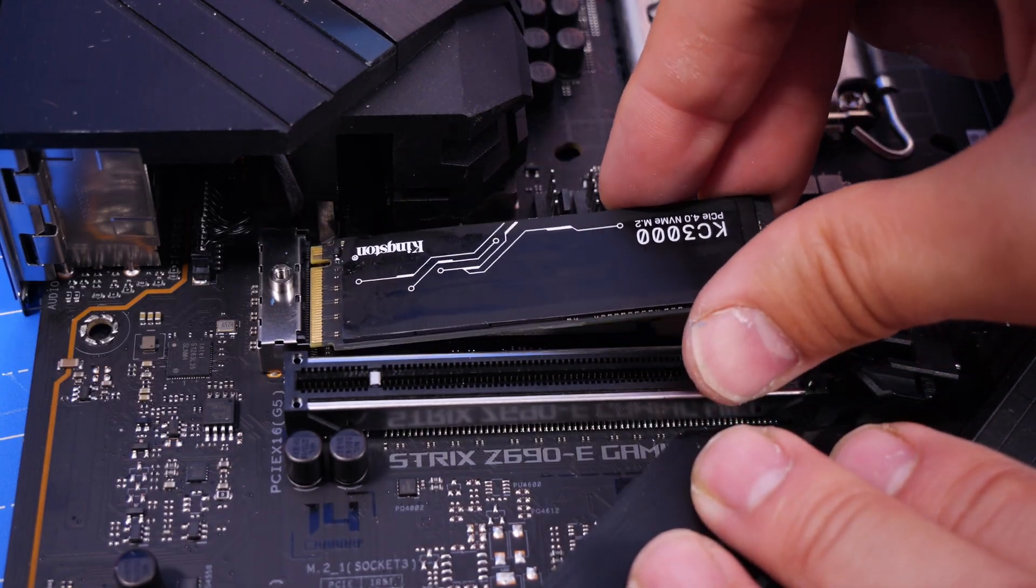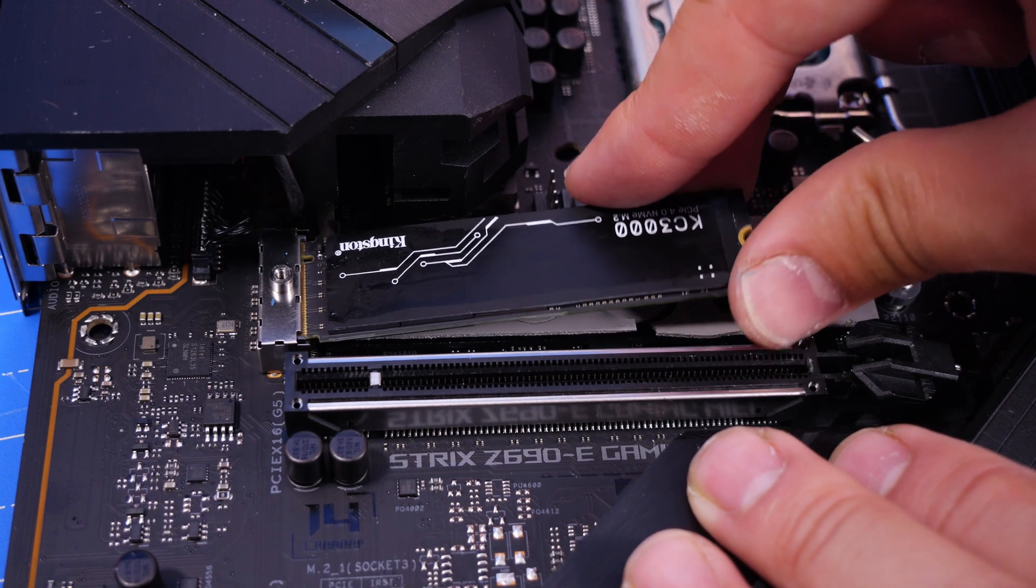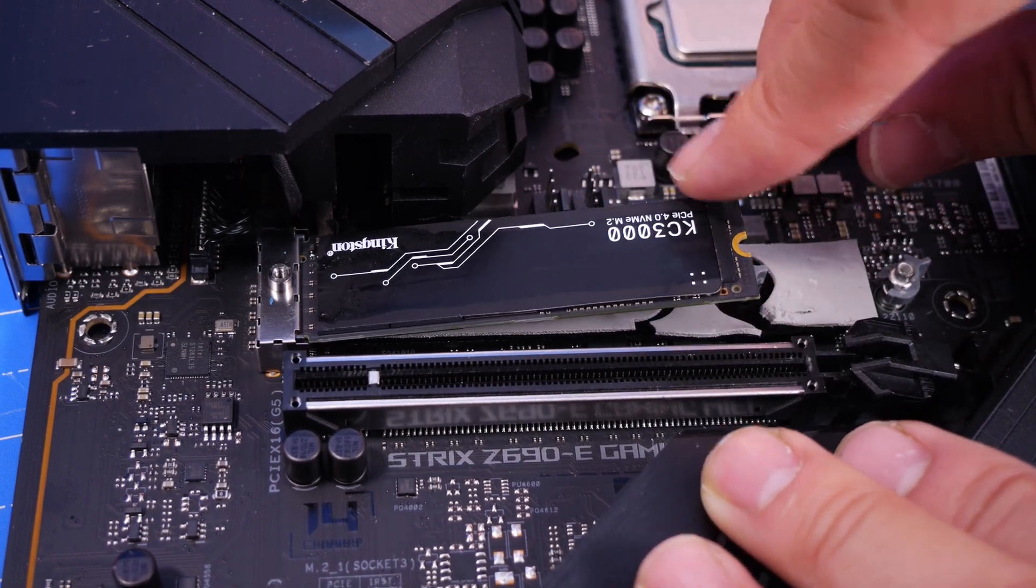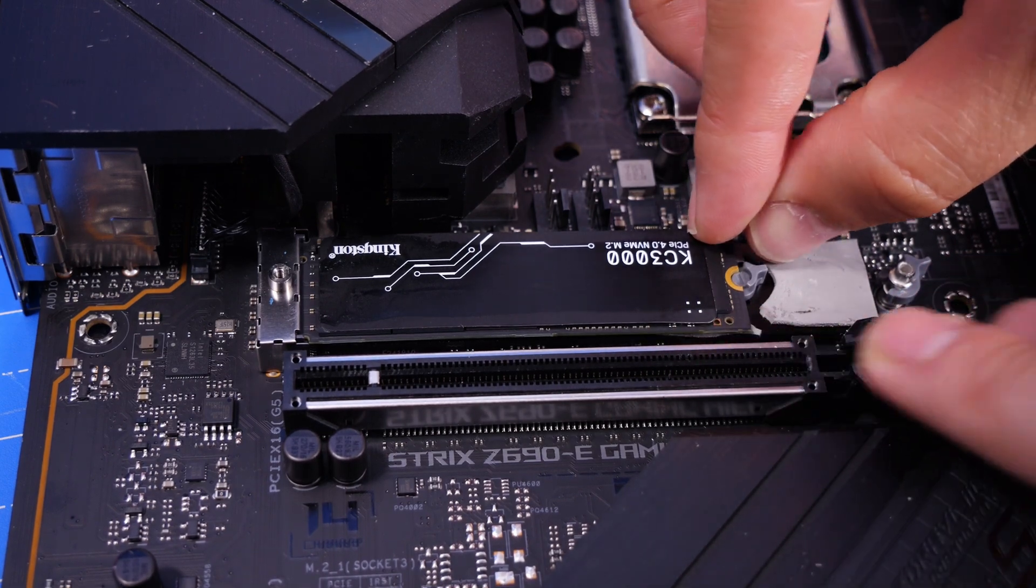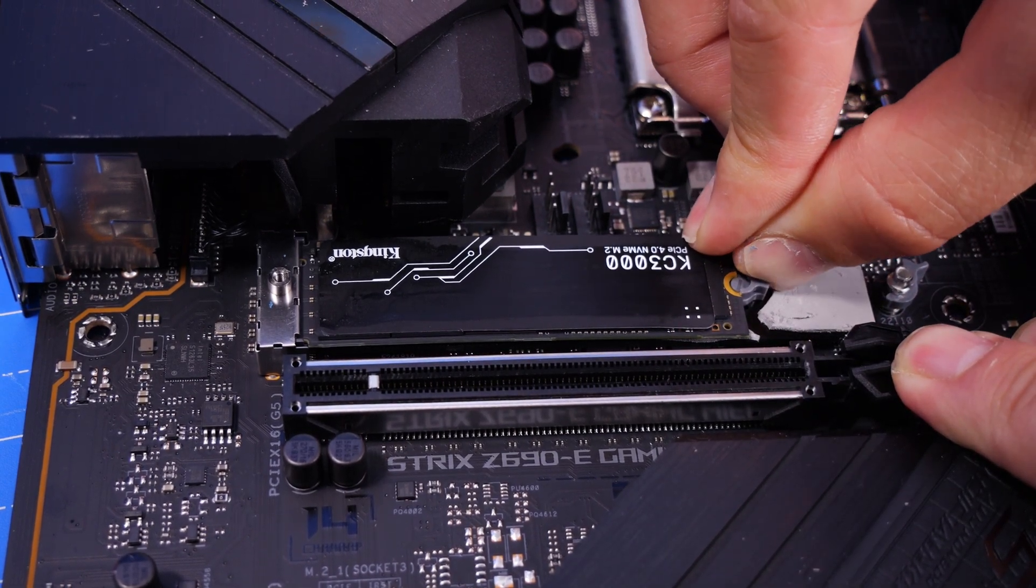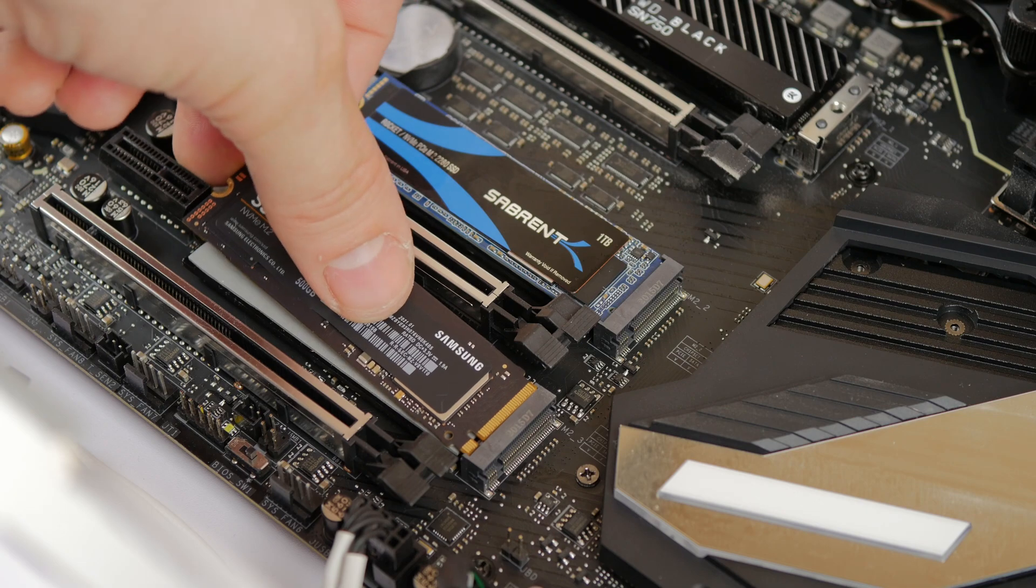Here you can see the installation process from multiple different angles. The drive just slips into that spot, and on this motherboard it's then held in place with a small plastic clip.